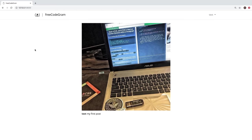Welcome everybody. My name is Victor, and we're going to be tackling some Laravel. We're going to do a full course on Laravel from scratch. But before we even get to that, I want to show you what we're going to be building. So for this project, we're going to be building an Instagram clone.